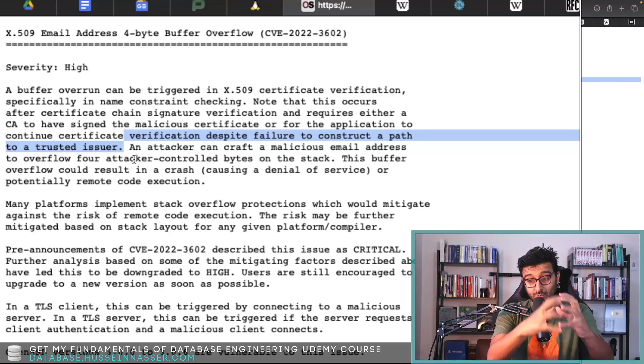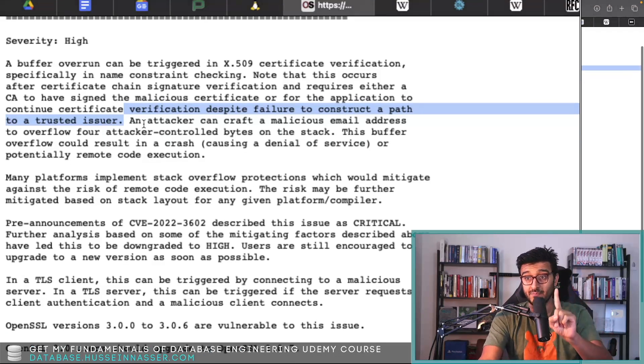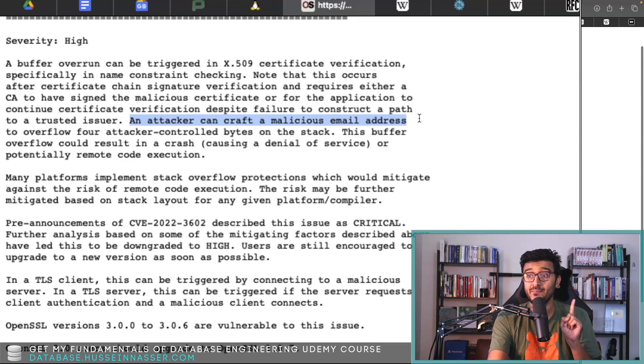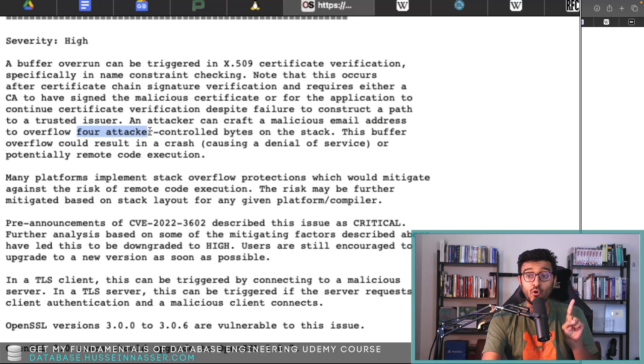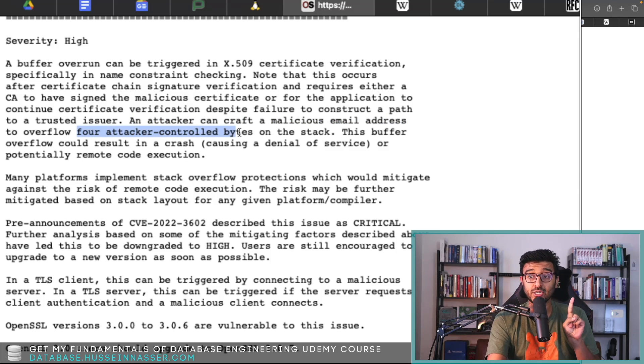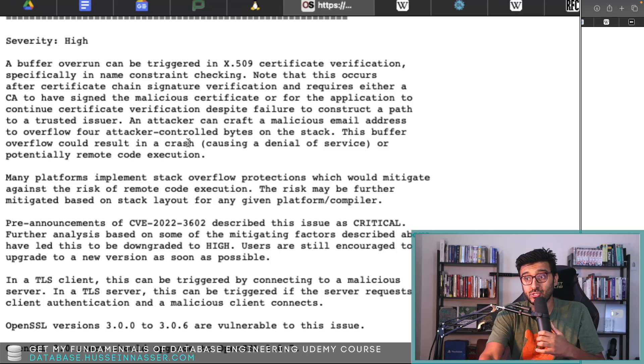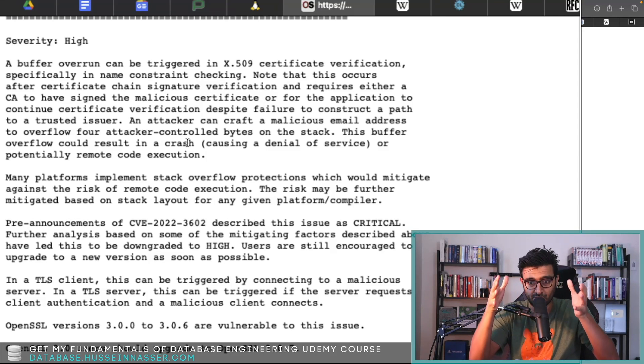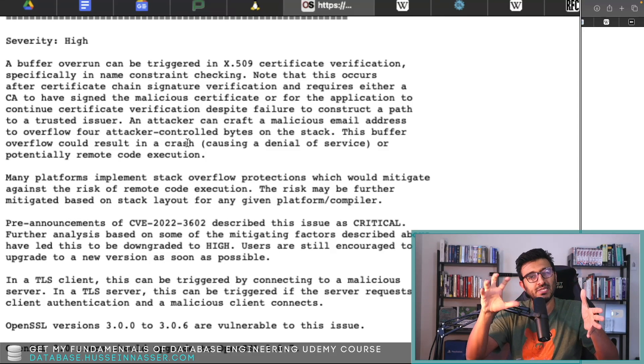Here's what happened: an attacker can craft a malicious email address to overflow four attacker-controlled bytes on the stack. So this assumes that the email address is a well-known size, but somehow the attacker actually managed to insert an additional four bytes.